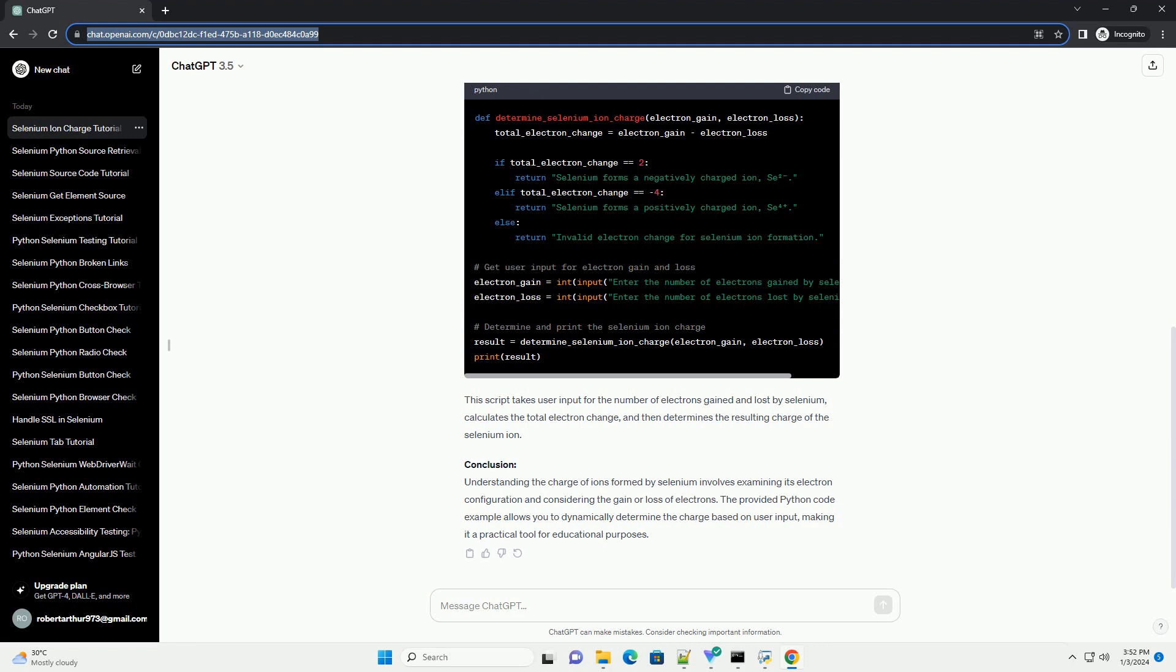Conclusion. Understanding the charge of ions formed by selenium involves examining its electron configuration and considering the gain or loss of electrons. The provided Python code example allows you to dynamically determine the charge based on user input, making it a practical tool for educational purposes.